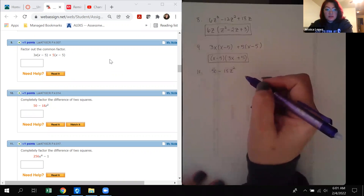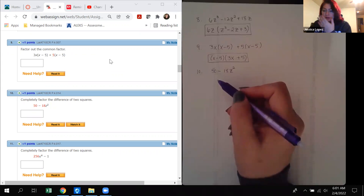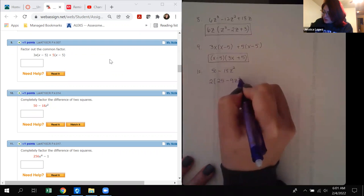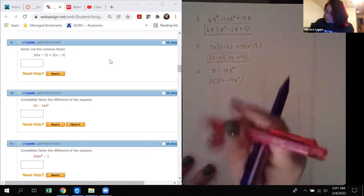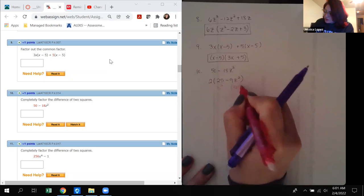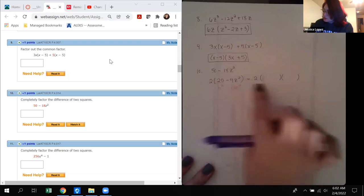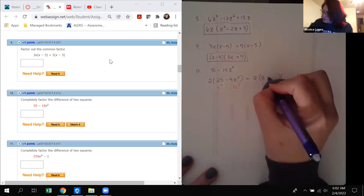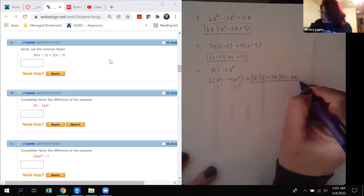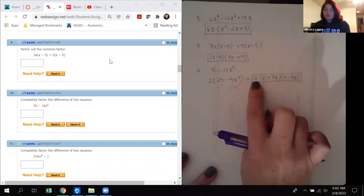Next problem says factor completely the difference of two squares. We must factor out the GCF first — both terms can be divided by 2, leaving 25 minus 9z squared. Now 25 is 5 squared and 9z squared is (3z) squared, so this fits the difference of two squares pattern. It factors into 2(5 plus 3z)(5 minus 3z). These have no exponents and nothing in common, so it is factored completely.